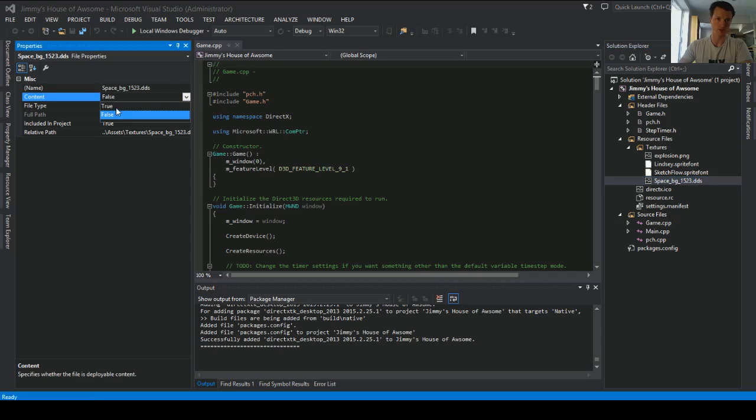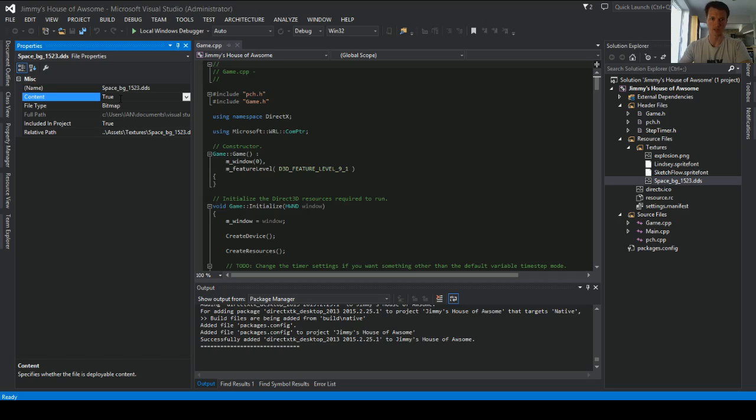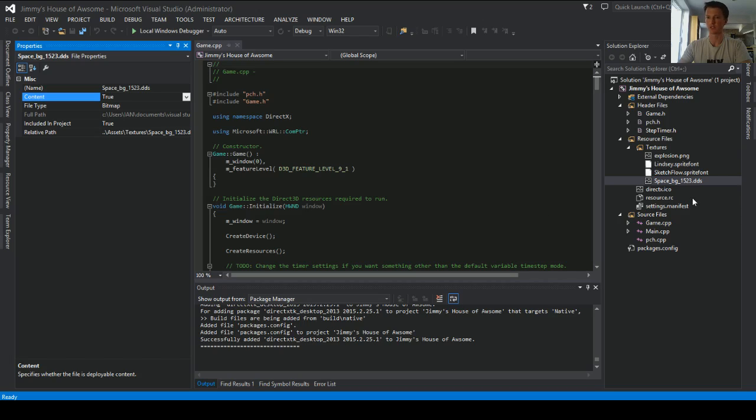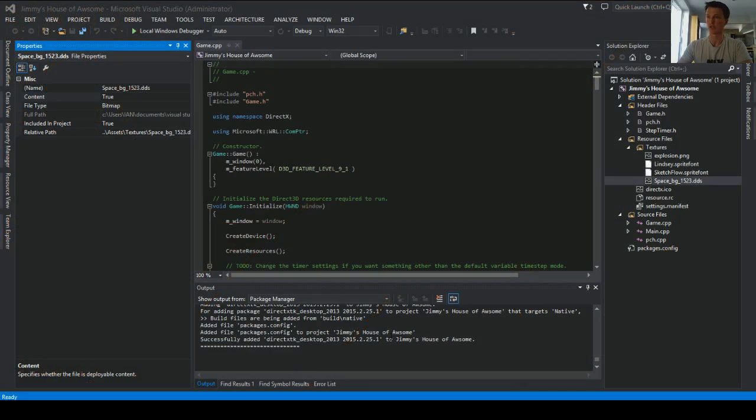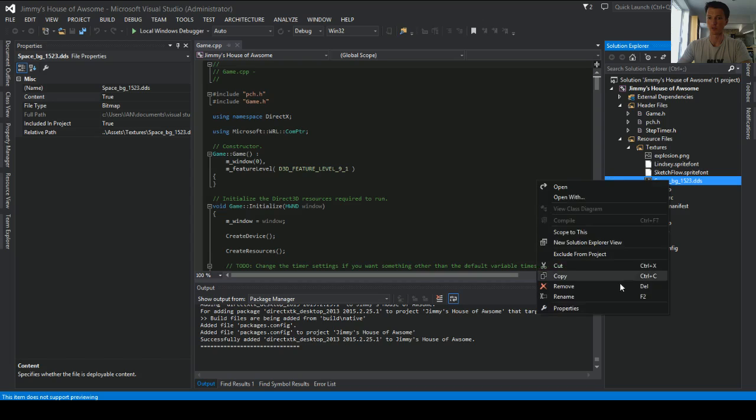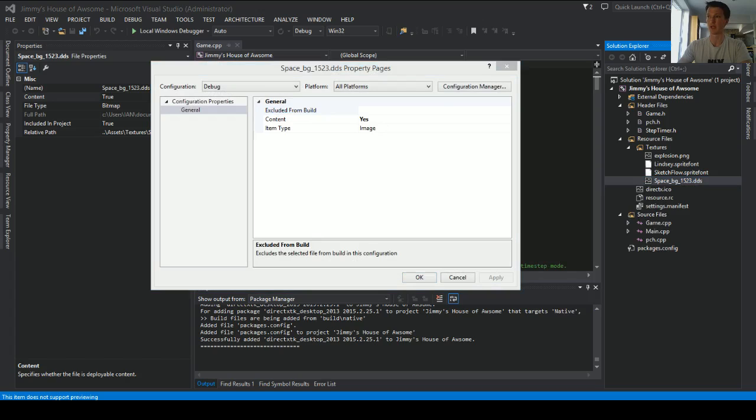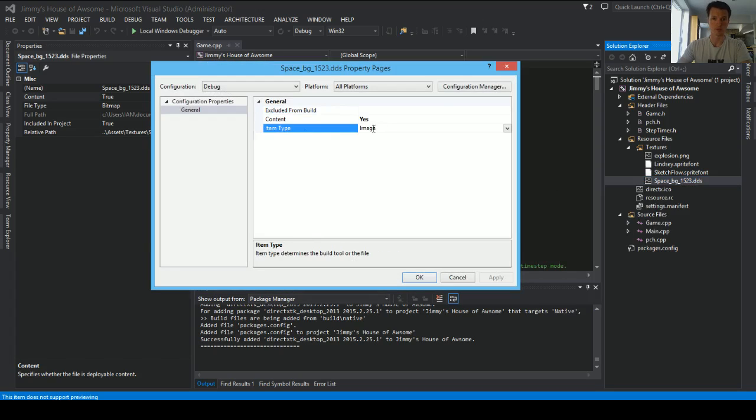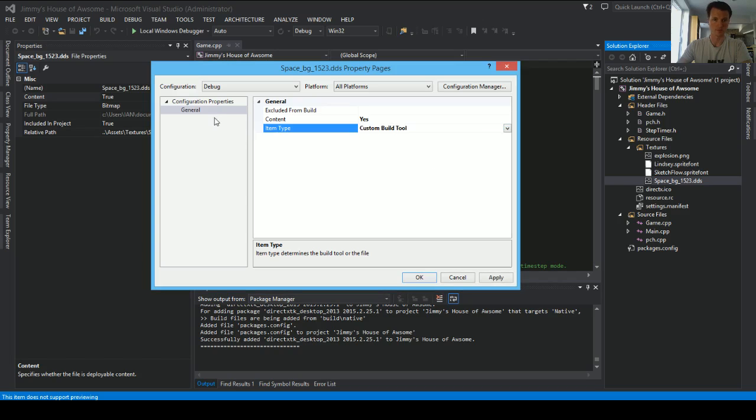So number one, you've got to make sure that you indicate that it's content to true. So one thing this will do is when you're creating setup files using, say, Install Shield, it'll pick up anything with a content true and tag it to the resource files. And then the other thing, too, is you need to make sure that it copies over. So what we'll do is pull up the properties for this, and we'll build it a custom build tool.